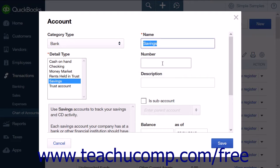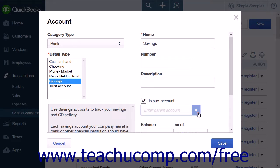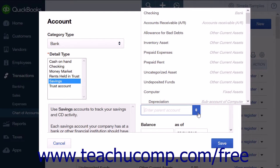Below Name, you will find a Number text box where you can enter an account number. The Description text box allows you to enter a description of the account. There is a checkbox labeled Is Sub Account which, when clicked, opens a drop-down menu where you can select a parent account for the selected account.